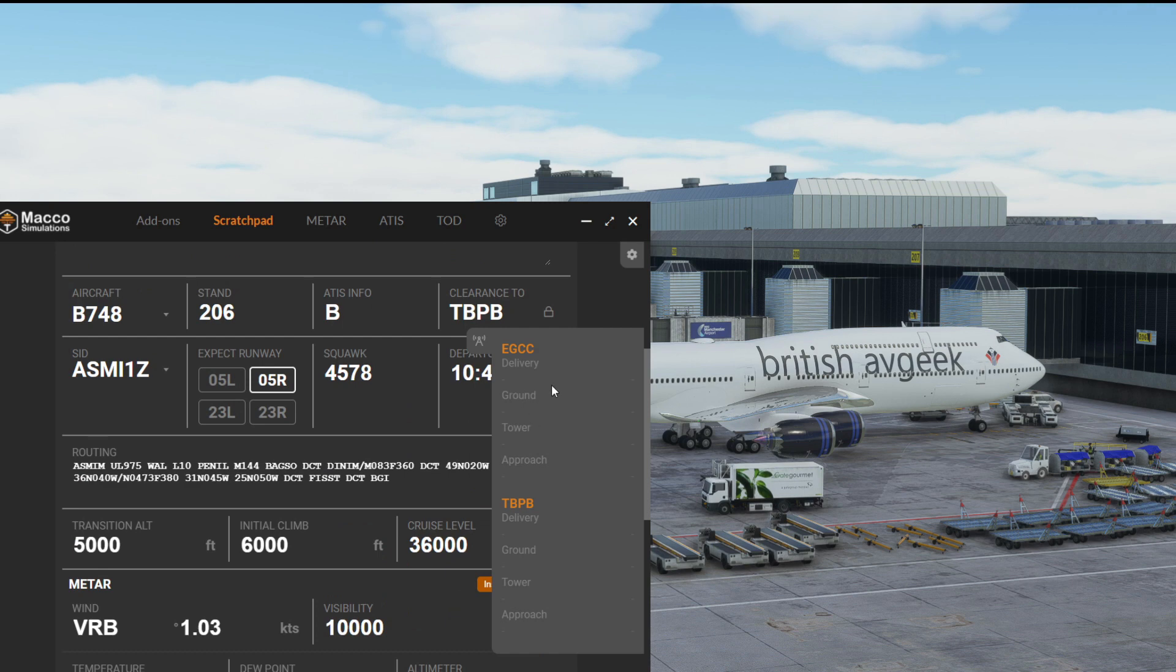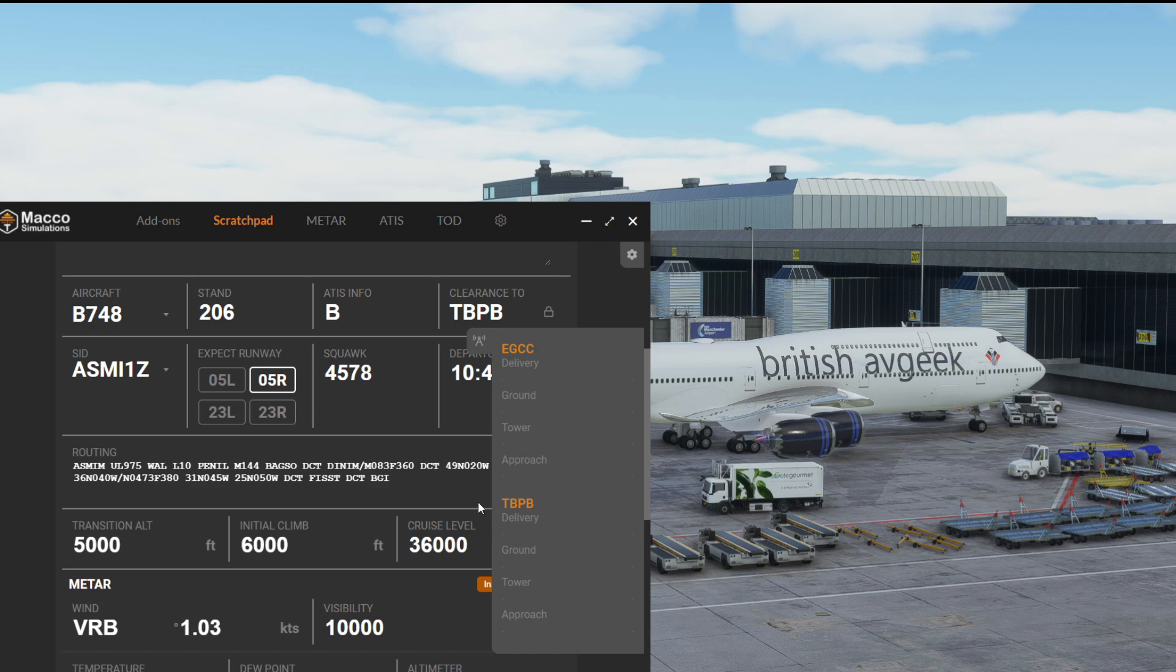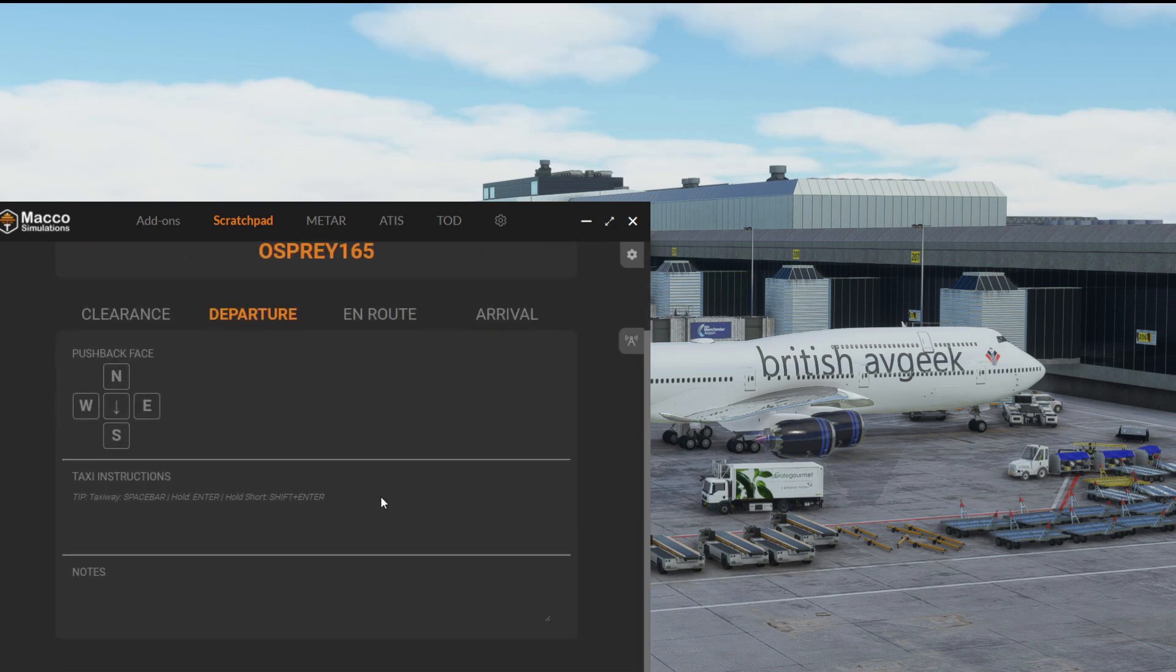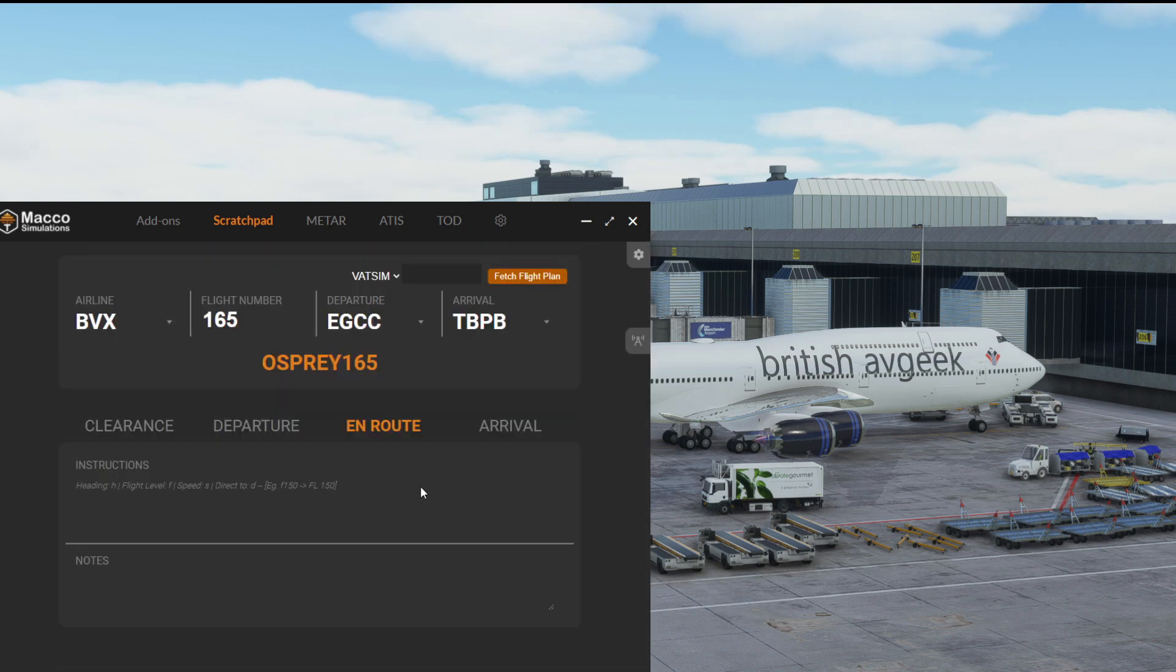It means that instead of having to write down all of our different frequencies to tune them later on, we can just keep this tab open on our second screen. And all the rest of it is as you guys will remember.